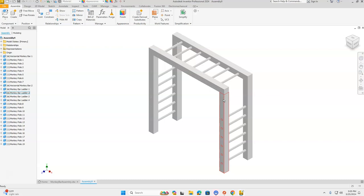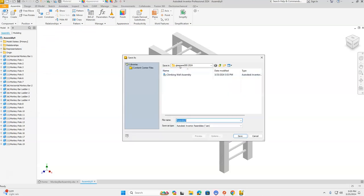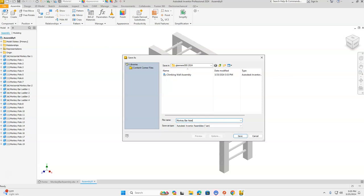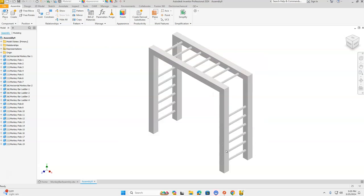That looks awesome! The monkey bar ladders are underneath the horizontal monkey bars — that looks great. Everything looks perfect. Let's save this. Go to the orange File menu, go down to Save As, make sure we're in our H drive, and name it with your first initial, last name, then 000. 'Assembly' won't do for a name, so let's call this Monkey Bar Assembly and click Save. Great job creating the monkey bar assembly. Next we're going to move on to your platform — we'll see you in the next episode.